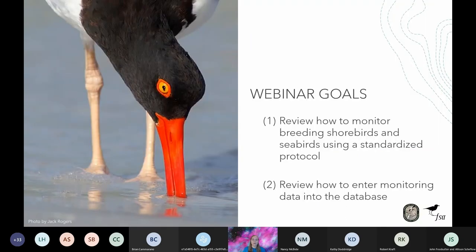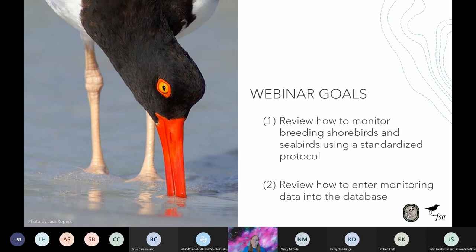We have two main goals to cover today. The first is to review how we monitor shorebirds and seabirds using our standardized protocol — the Breeding Bird Protocol for Florida's Seabirds and Shorebirds — which I'll be referring to as the protocol during this presentation. We're also going to review how to enter monitoring data into the Florida Shorebird Database, which I'll refer to as either the FSD or the database. The FSD is our online database where you will be entering the data you collect, and it is the repository that tracks nesting shorebird and seabird data in Florida.